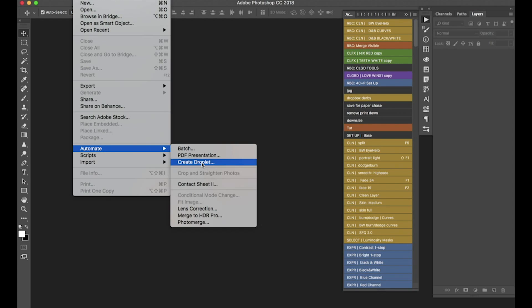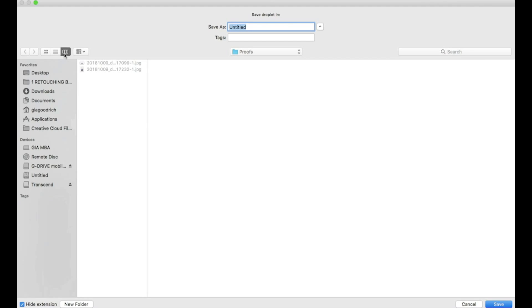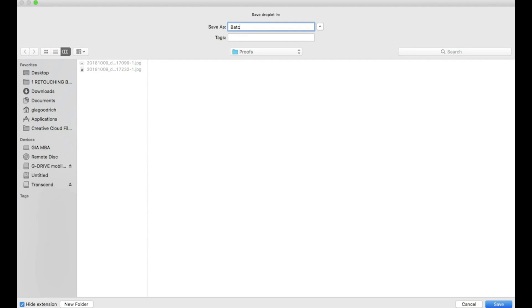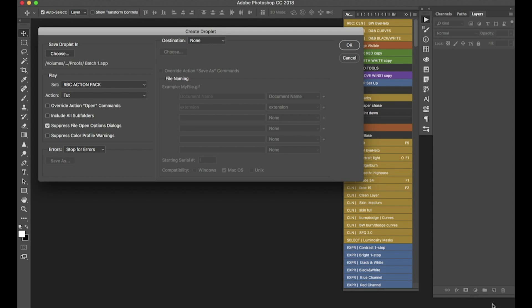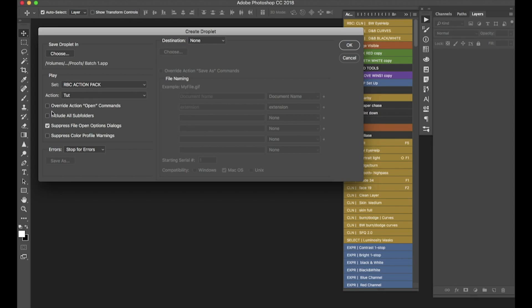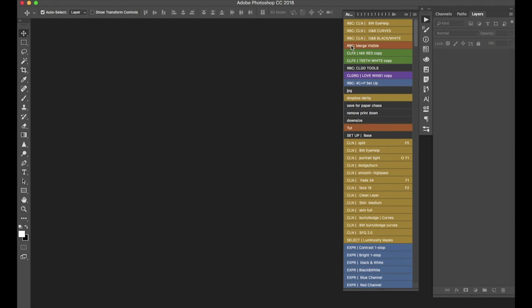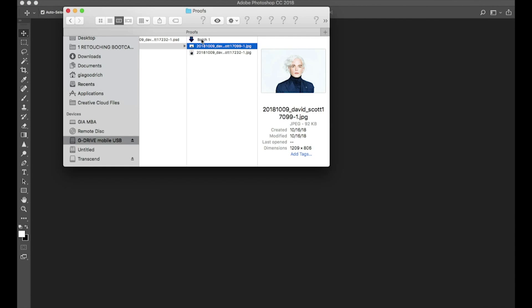Instead of doing one at a time, we're going to use batch processing with a droplet. Go to File > Automate > Create Droplet, choose where to save the droplet — I save it in my export folder and name it something like 'batch one'. It usually defaults to the last action you used, so make sure it says 'tut'. The important thing to check if you're using raw files: enable 'Suppress File Open Dialogs', because you've already done the preliminary color grading and you don't want it to stop and ask you to press buttons. Then press OK.